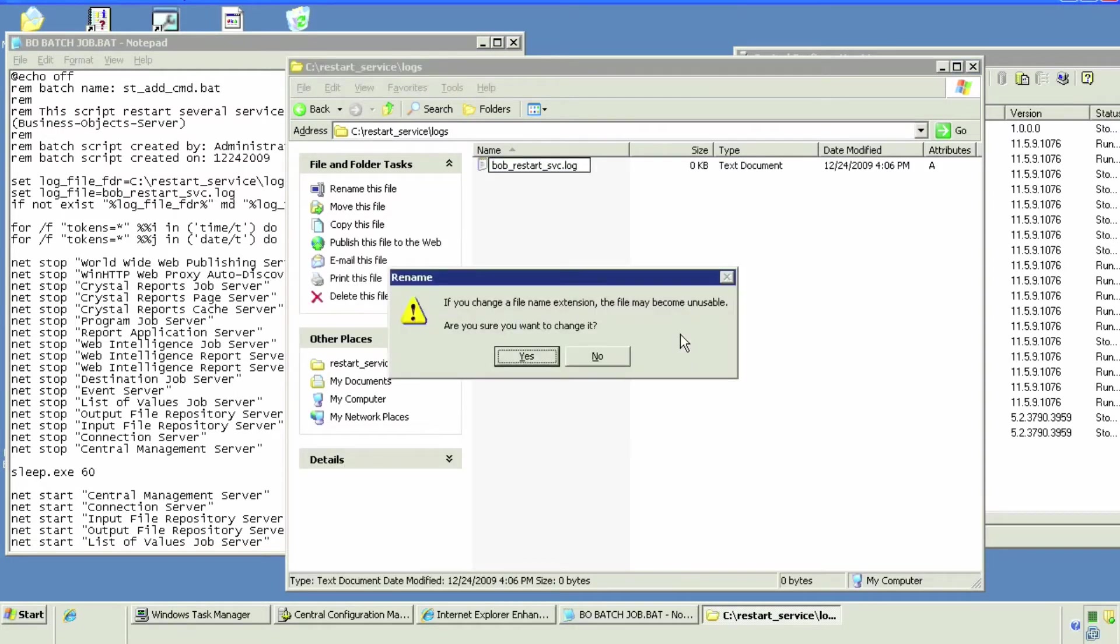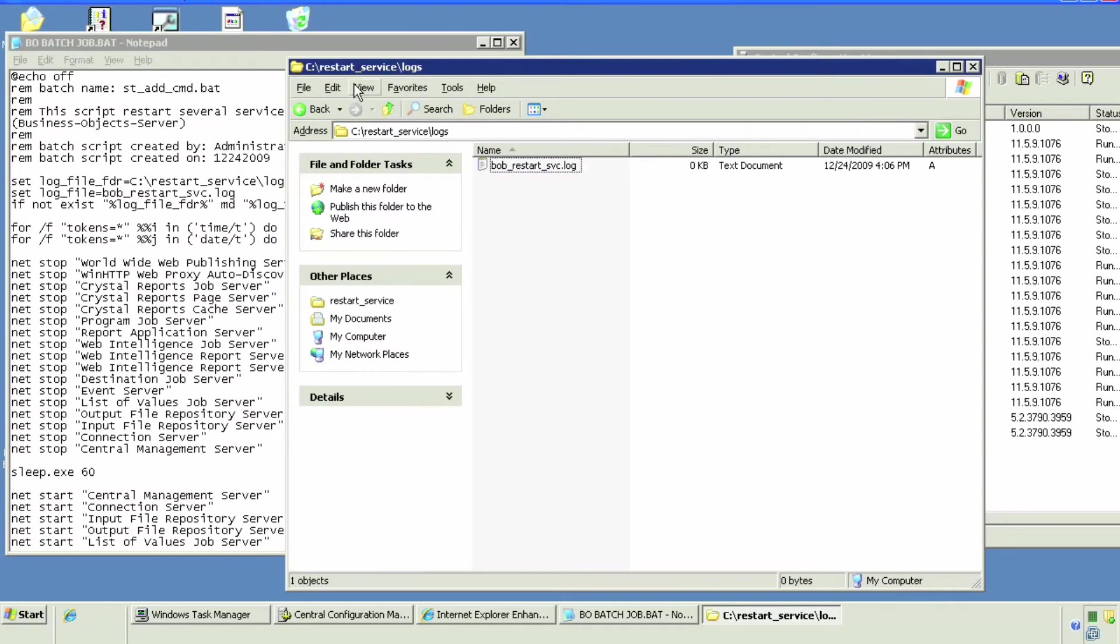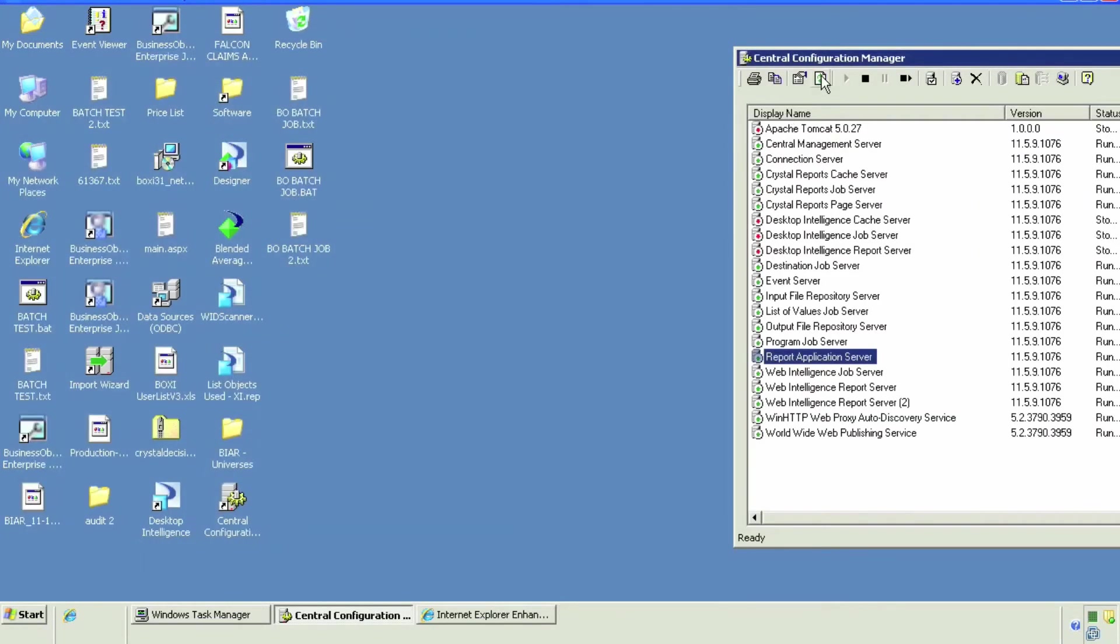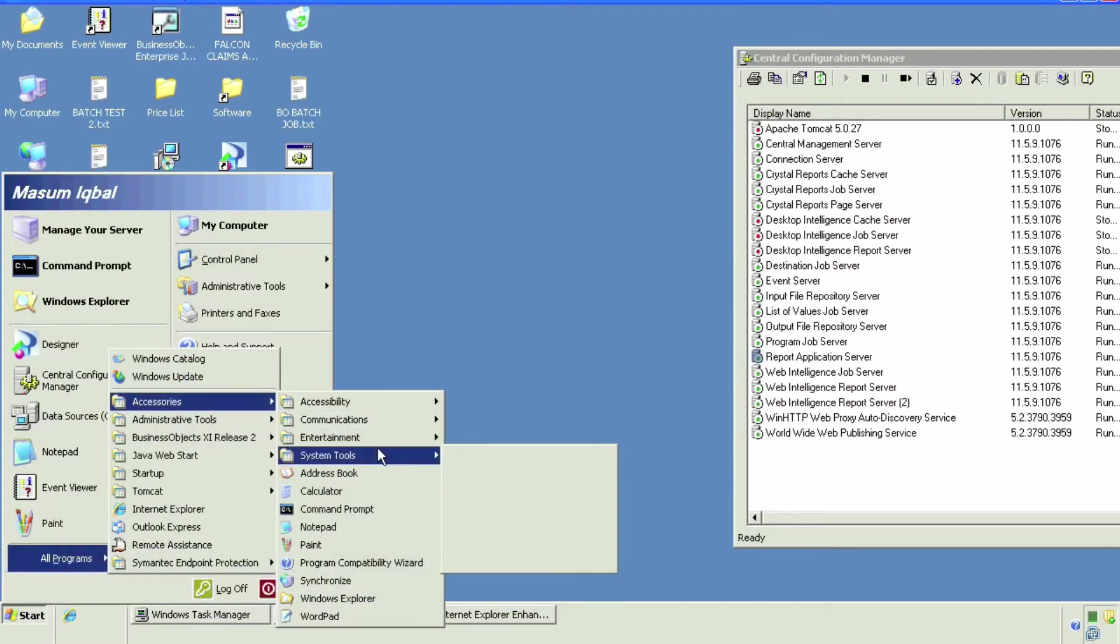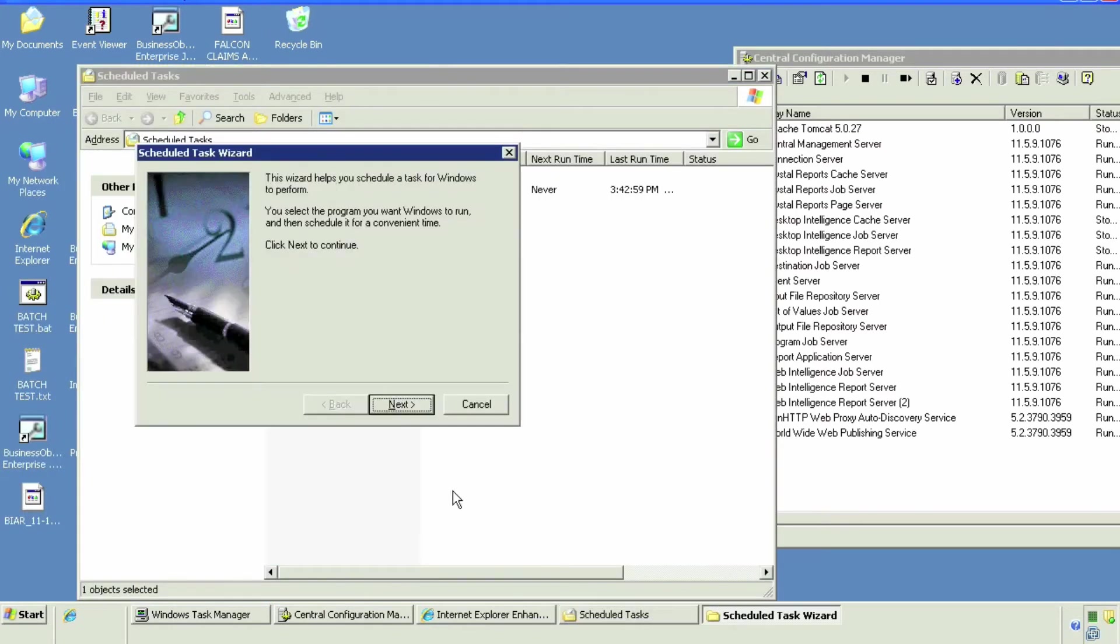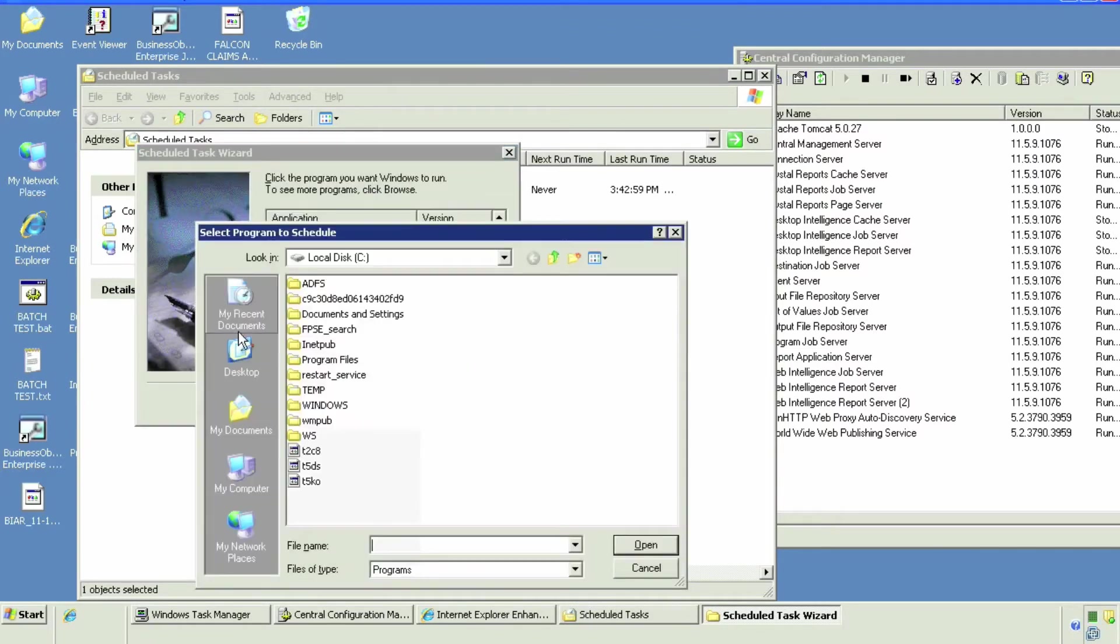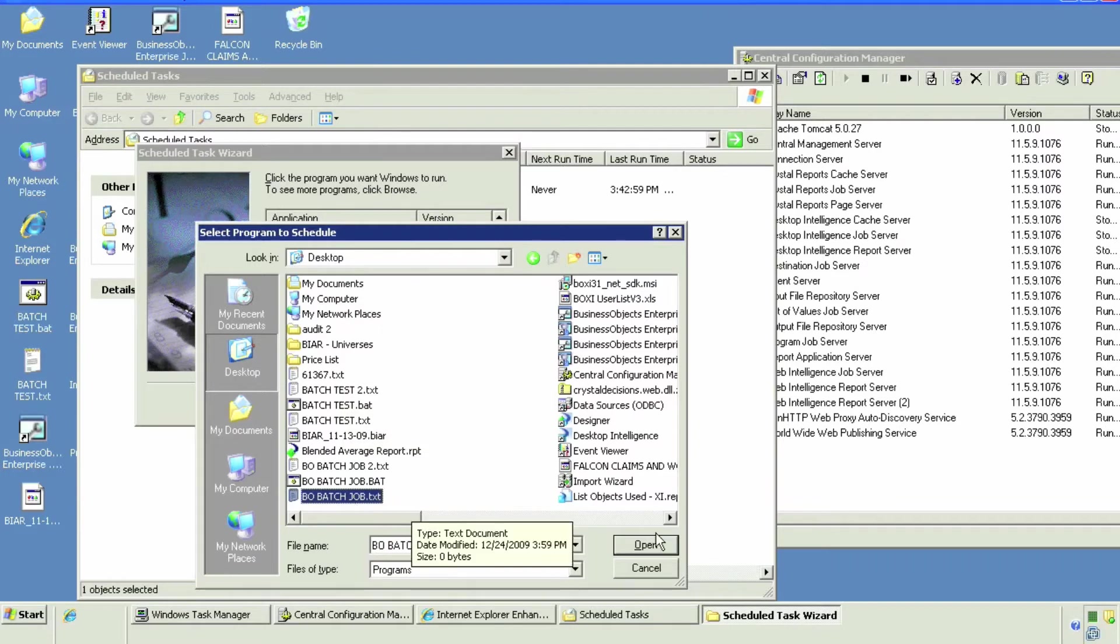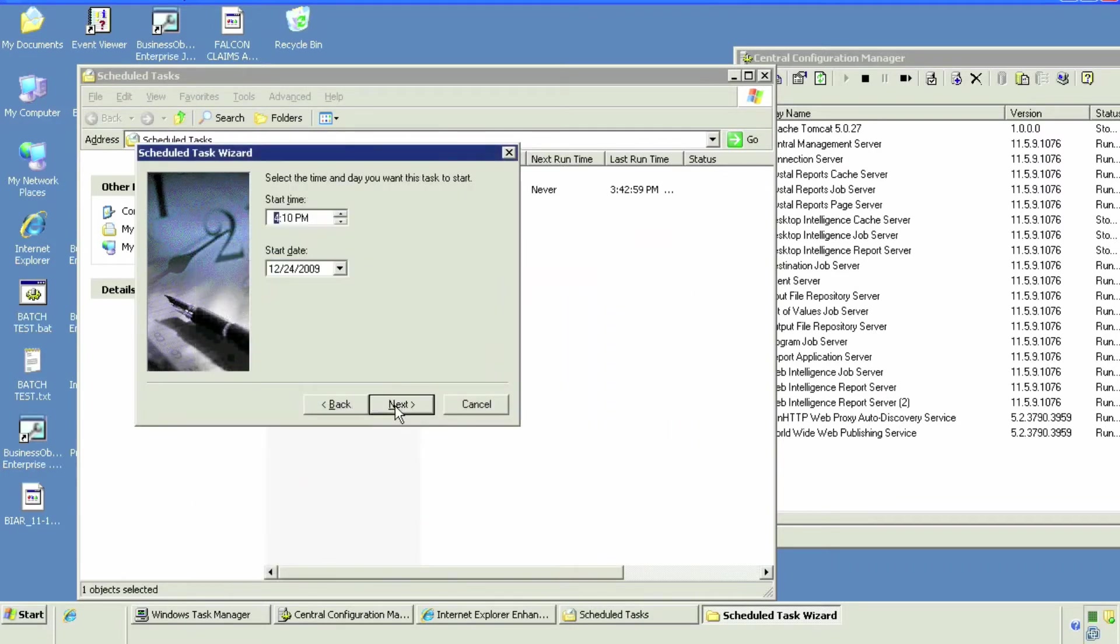We're going to run the scheduled task manager to schedule this batch job. Simply add a scheduled task, hit next, browse, select the batch job, and run it when... I made a mistake, see if you can catch it. We'll just go to the next step.